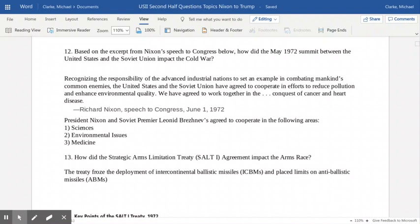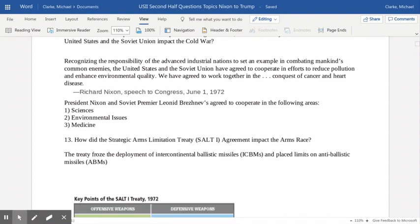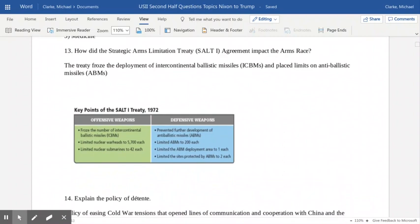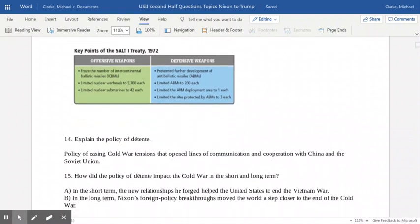The summit was also a springboard for negotiations on the arms race, leading to SALT-1 — the Strategic Arms Limitation Treaty. This treaty, agreed upon between the United States and the Soviet Union, froze the deployment of intercontinental ballistic missiles and placed limits on anti-ballistic missiles (ABMs). Offensive weapons were limited to 5,700 nuclear warheads each — more than enough to destroy the world multiple times — and nuclear submarines were limited to 42 each. On the defensive side, further deployment of ABMs was prevented, limited to 200 per country.